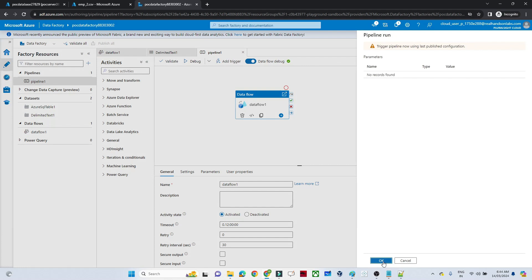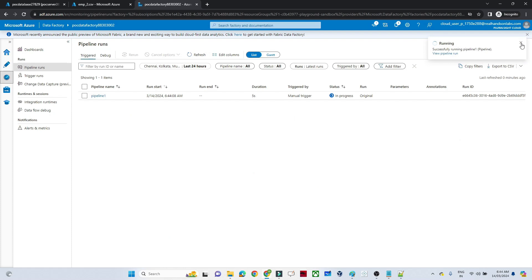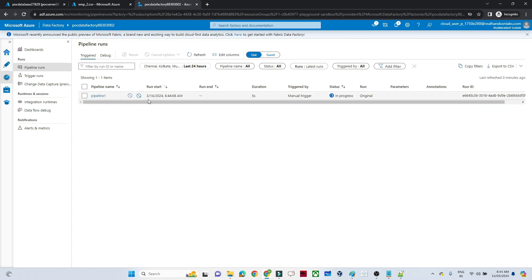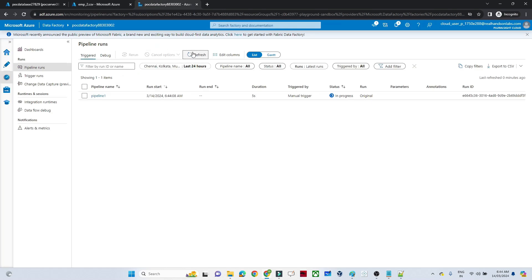Go to the Monitor window. You can see my pipeline is running. Let's see whether it succeeds or fails. In employee2 I have employee ID 1, Manis, 20,000, India — that is the new record and it should be updated. IDs 5 and 3 are new entries, so those should be inserted. Let's wait for it to finish.